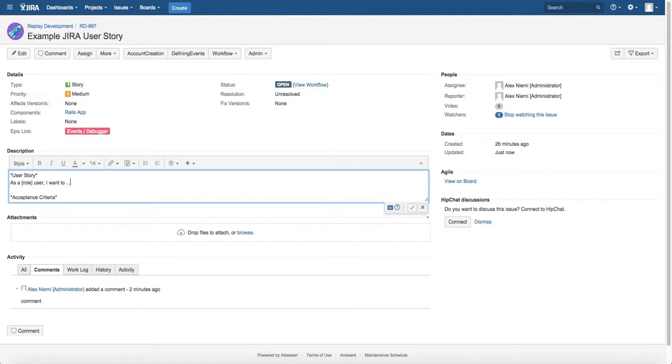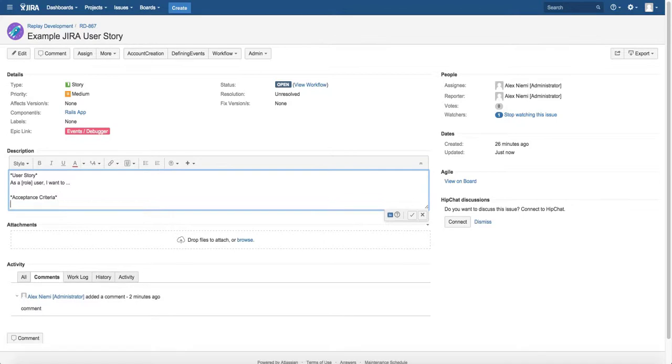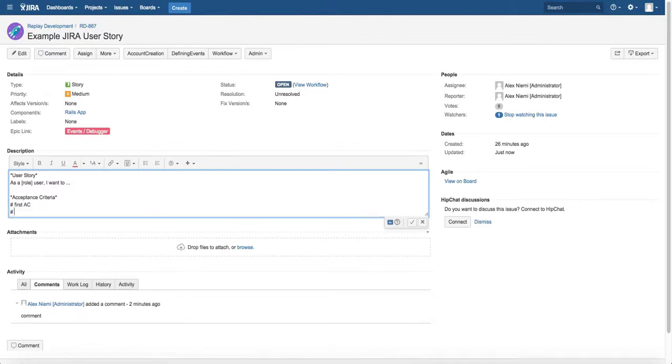We go down here and the other cool thing is you can create an ordered list by simply putting a hash mark. And then there, first acceptance criteria, press return, it automatically puts another hash in there, second.